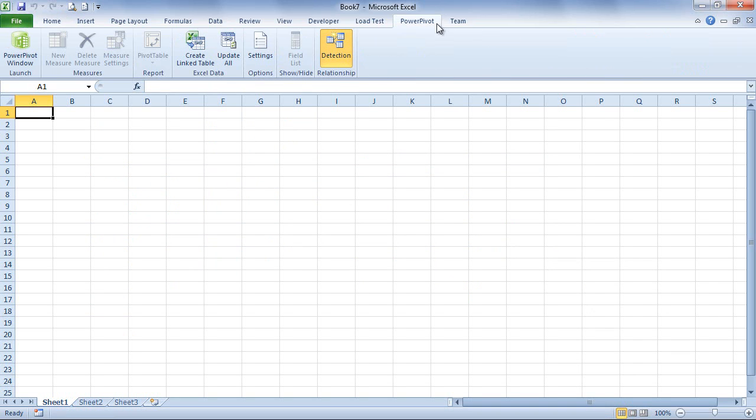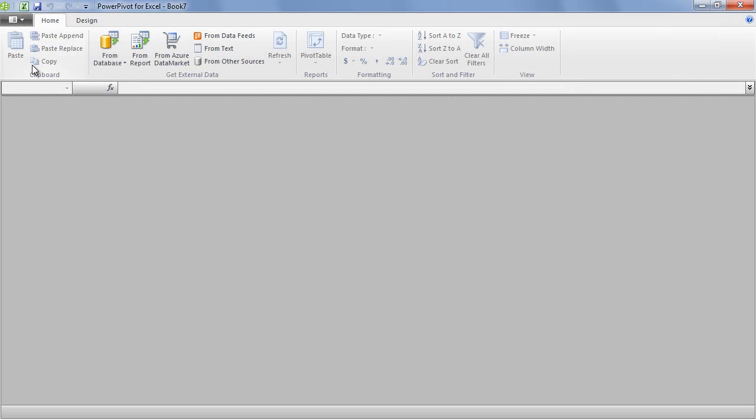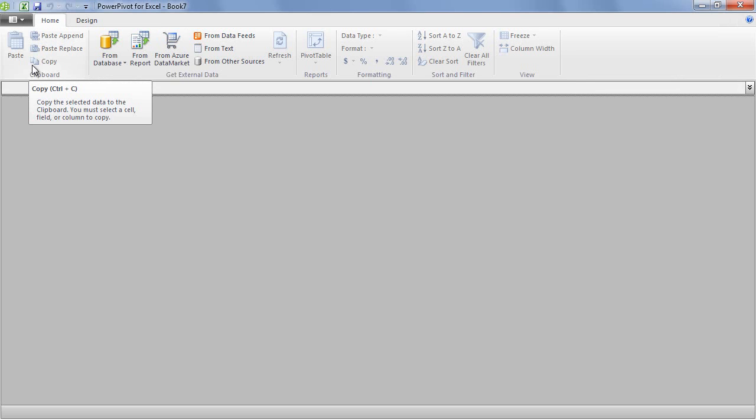This extension is called PowerPivot and after you install it, you can see a new tab in the ribbon. You can click on the PowerPivot window that will open a separate dialog, a separate window where you can configure your data sources.